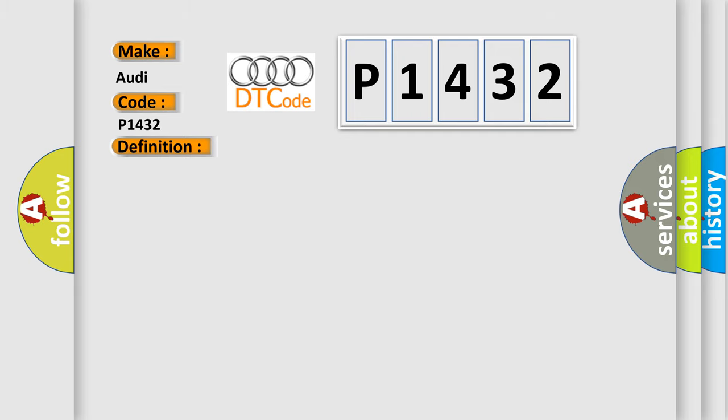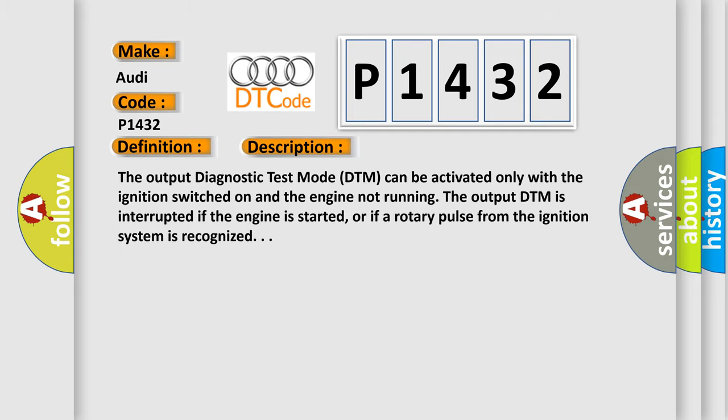And now this is a short description of this DTC code. The output diagnostic test mode DTM can be activated only with the ignition switched on and the engine not running. The output DTM is interrupted if the engine is started, or if a rotary pulse from the ignition system is recognized.